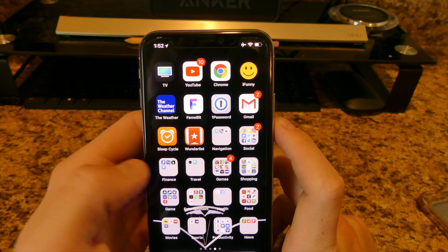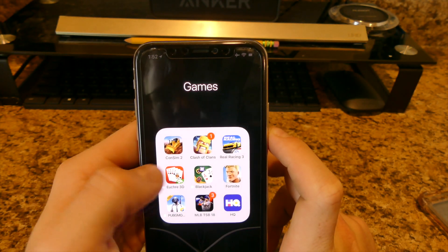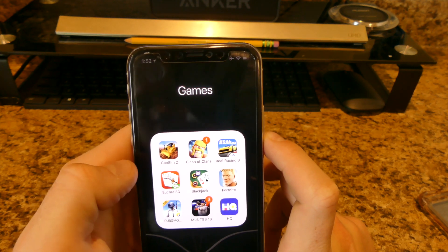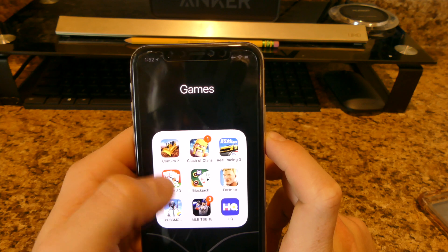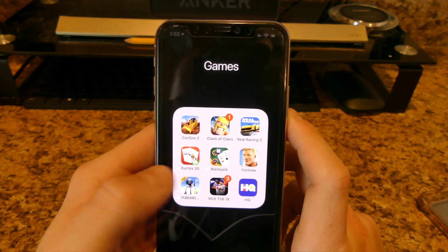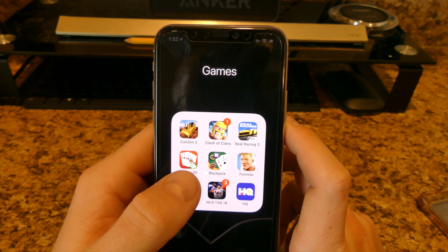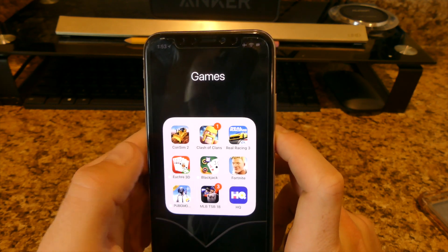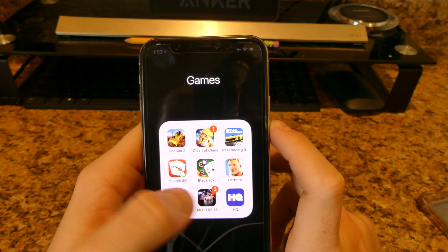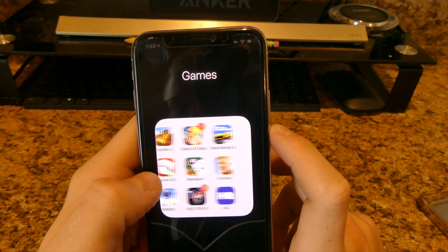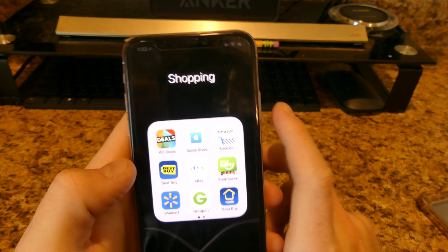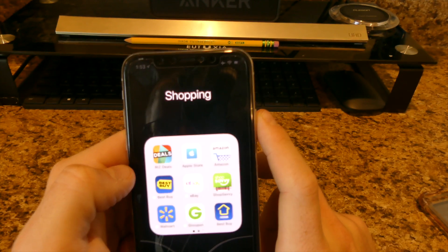For games I have Construction Simulator, Clash of Clans, Real Racing 3, and Euchre — which is a card game from the Cincinnati area where I'm from. I also have Blackjack, Fortnite, PUBG, MLB Tap Baseball 18, and HQ, which is a pretty fun trivia game.